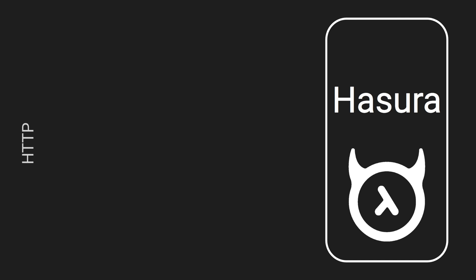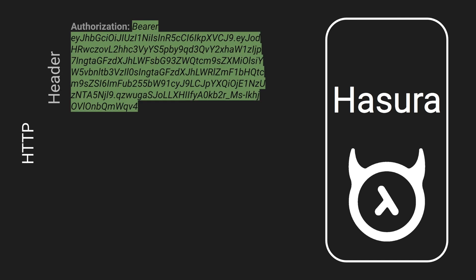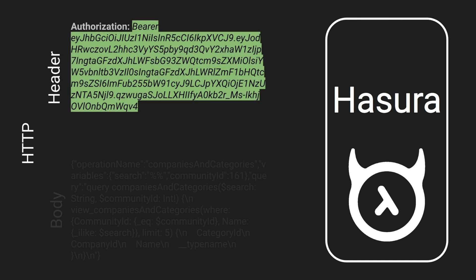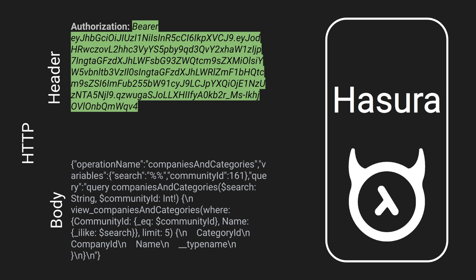Our goal now is to configure JWT in Hasura as well as produce a JWT token in our request from the client. The green highlight at the top shows us our authorization header, which is our JWT token.